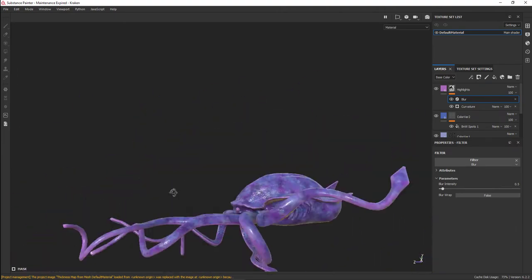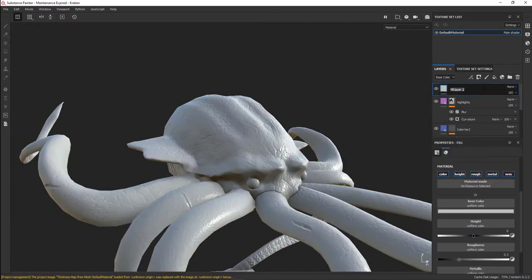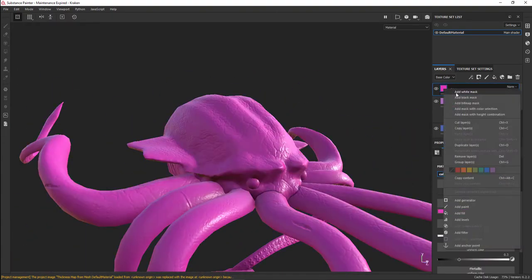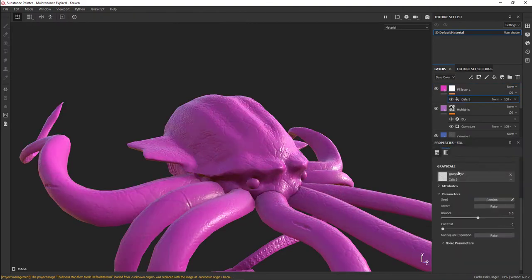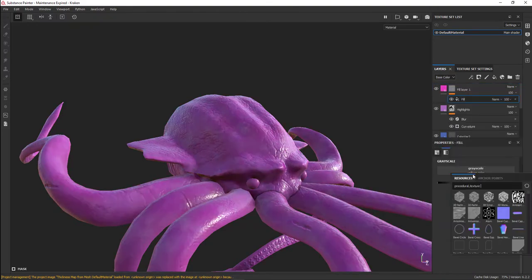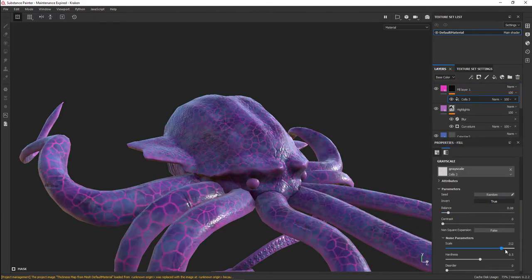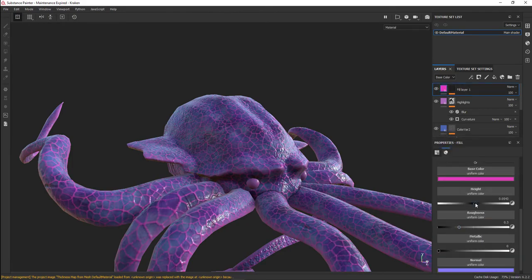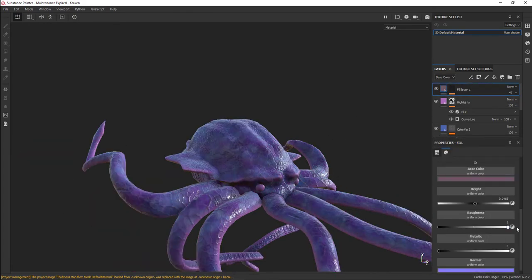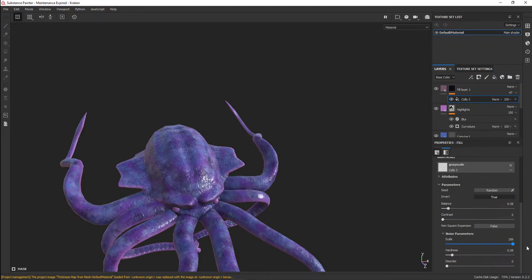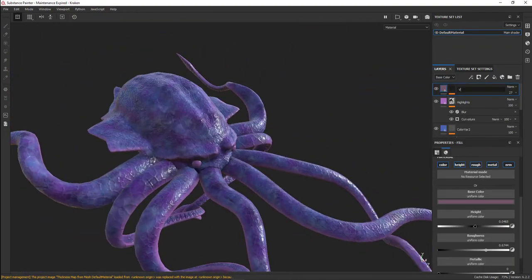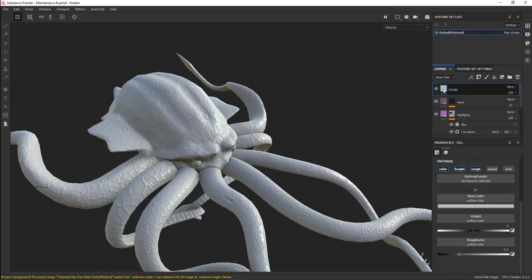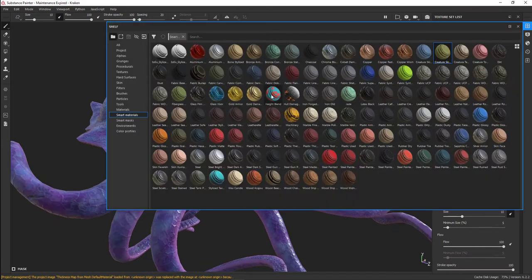Here I have the highlights, in which I use a curvature map and gave that a light purple look. Right now I'm making these veins. I use what is called cells for my black mask.